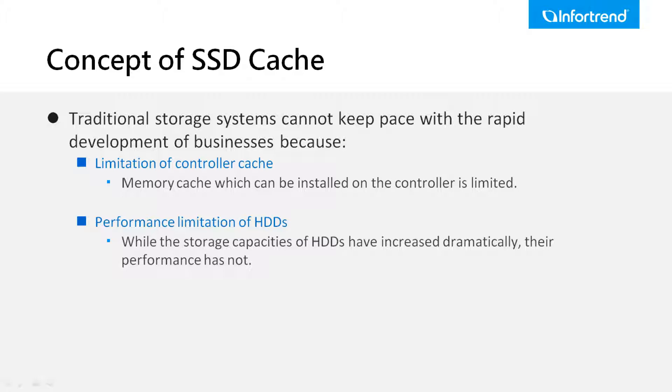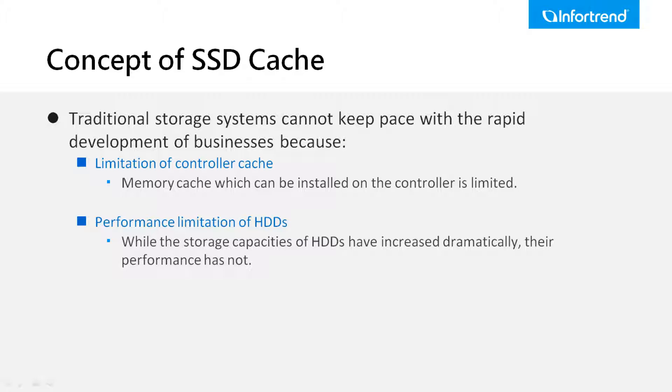However, the amount of memory cache that can be installed on the controller is limited. Moreover, the storage capacities of hard disk drives have increased dramatically, but their performance has not, making them inadequate to support workload-intensive applications. To tackle these issues, InfoTrain has introduced SSD cache to address these physical limitations.